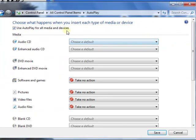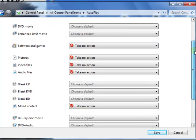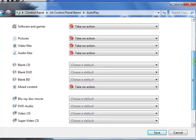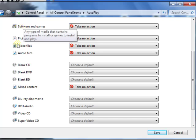And if you go back here, you'll see this is still checked. And I just selected take no action on all of these options right here.